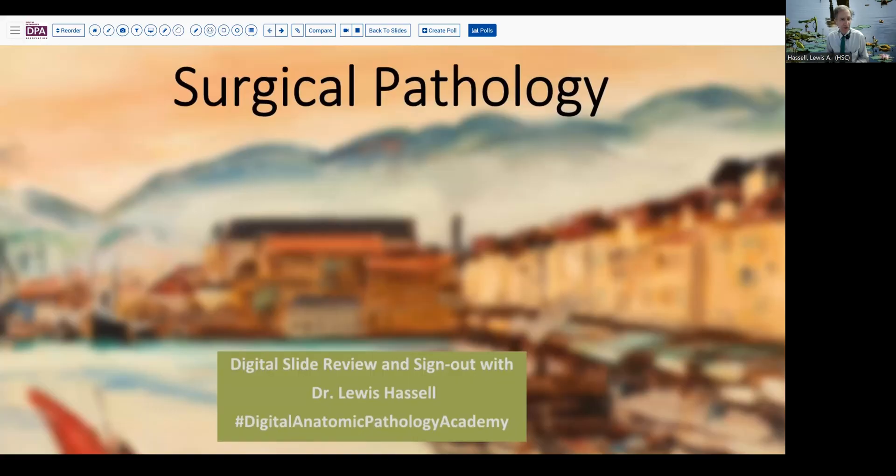Hello there. Welcome to our program. I am Dr. Lewis Hassel, coming to you from the University of Oklahoma Health Sciences Center, where I am a professor of pathology. Our program is part of the Digital Anatomic Pathology Academy, which is a joint venture with PATH Presenter and the Digital Pathology Association. It's designed to help you have access to great quality digital slide cases for study and learning.